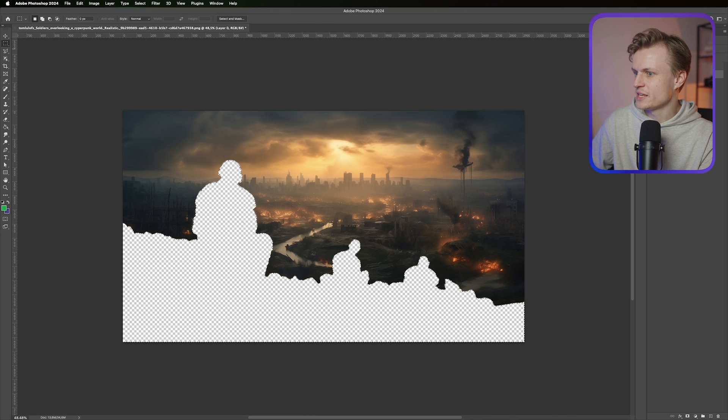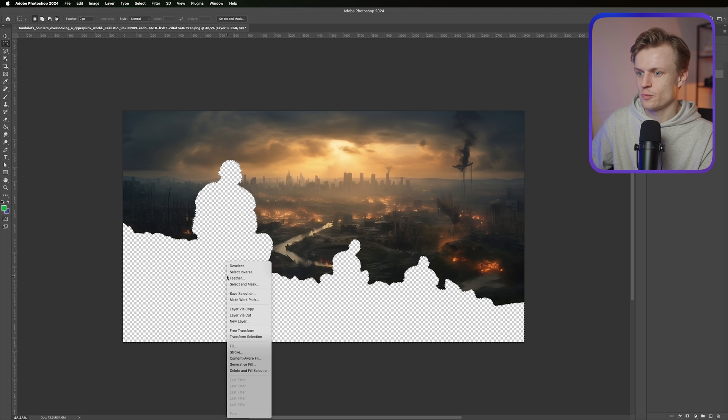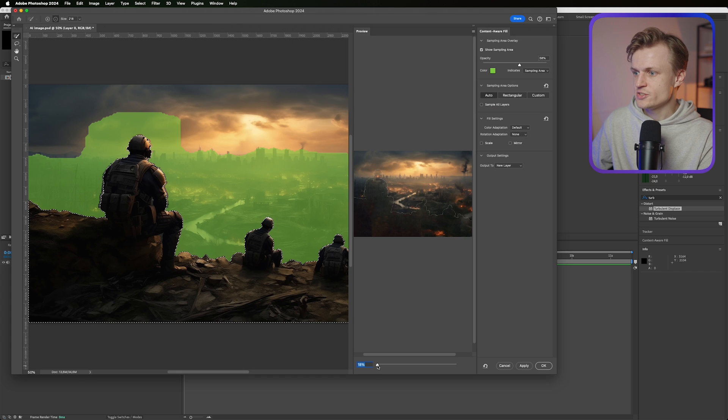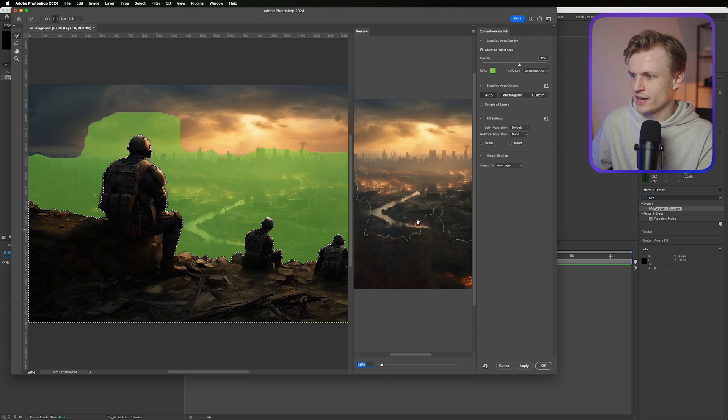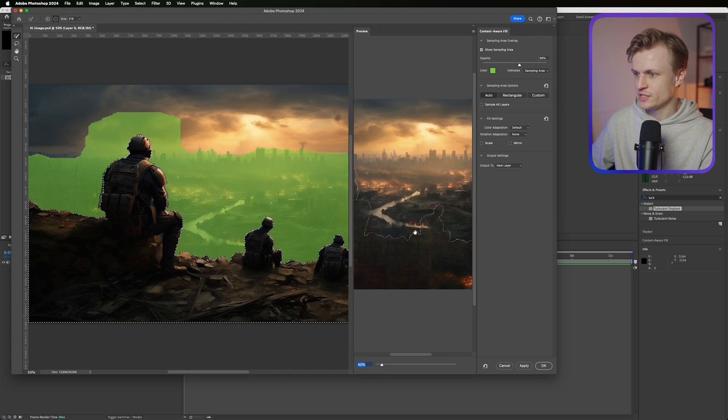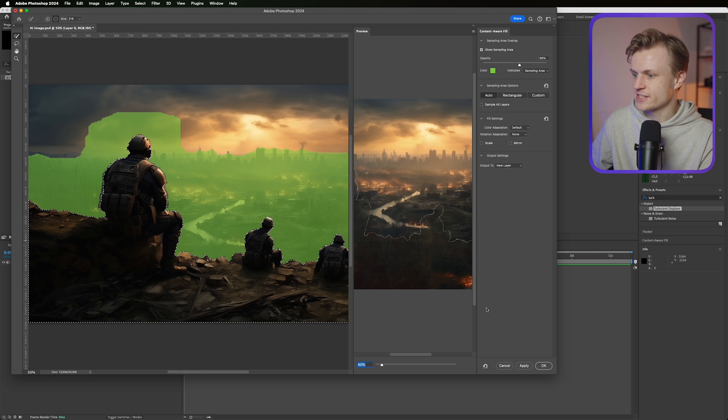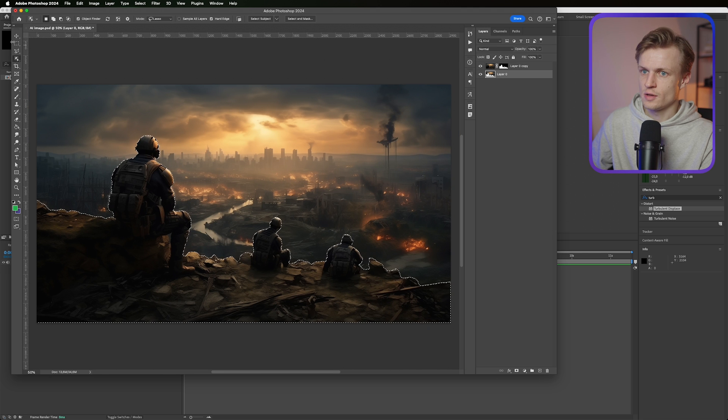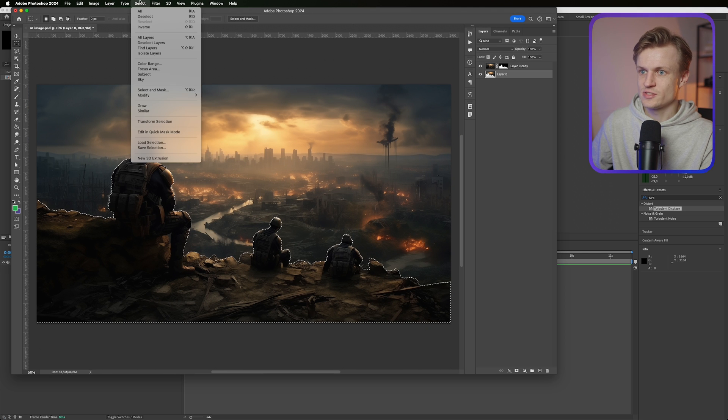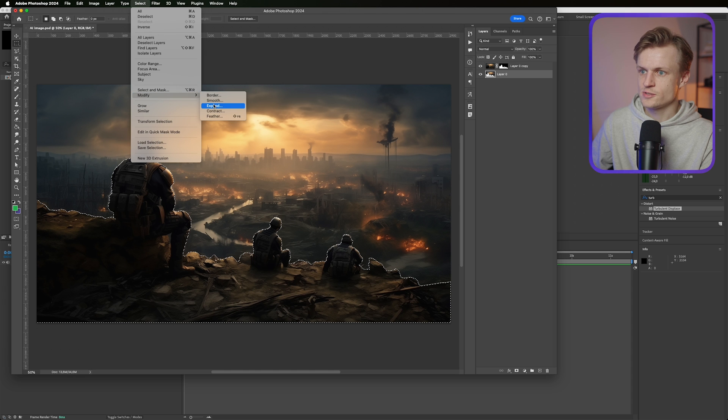Do make sure that your opacity is back to 100% because otherwise it won't work. And as you can see you see this edge line and before we proceed we need to fix that. So I'm just gonna cancel the fill, go into our selection mode, go to select, modify, and go to expand.